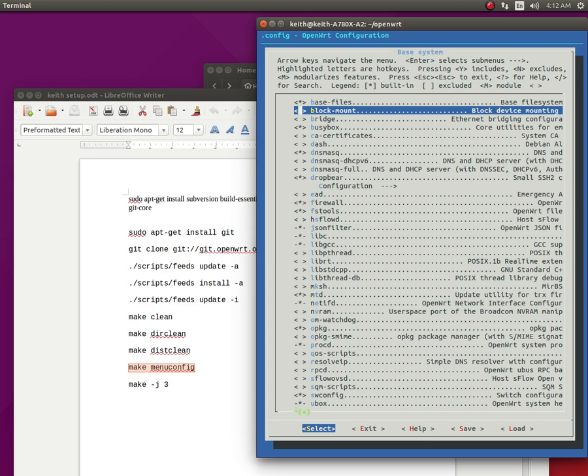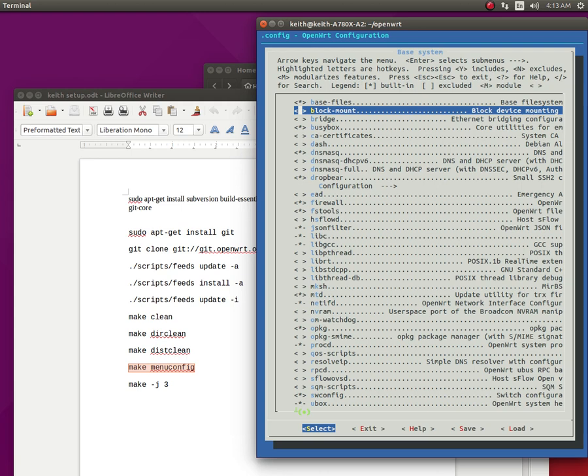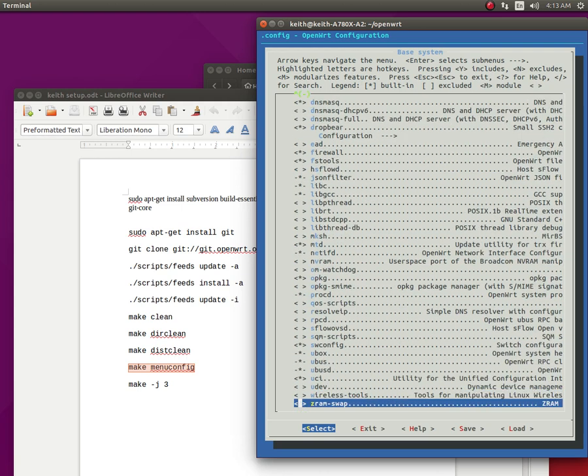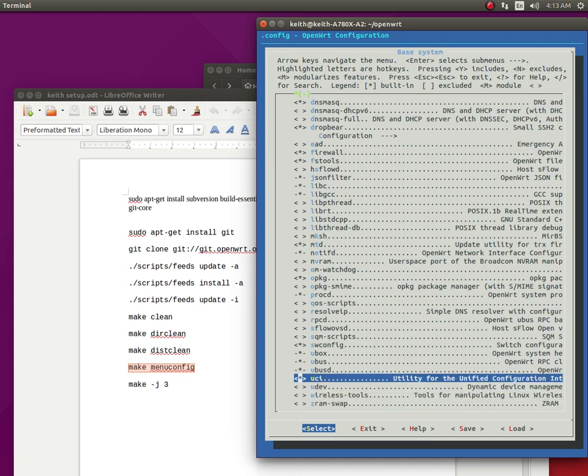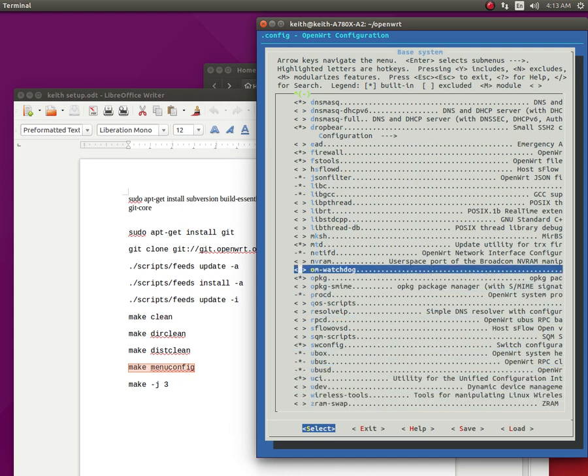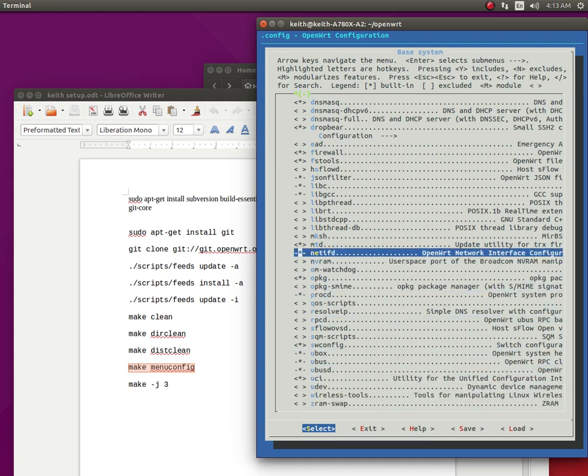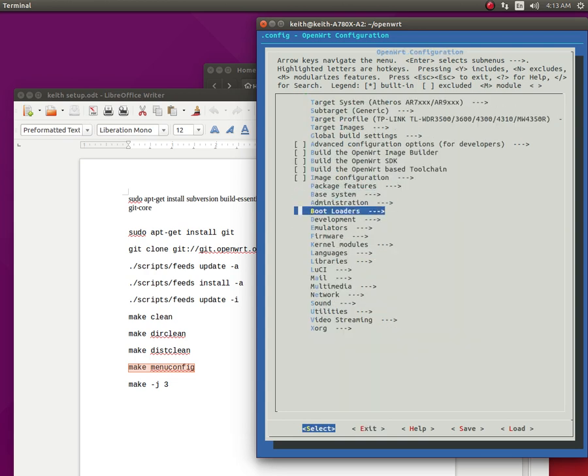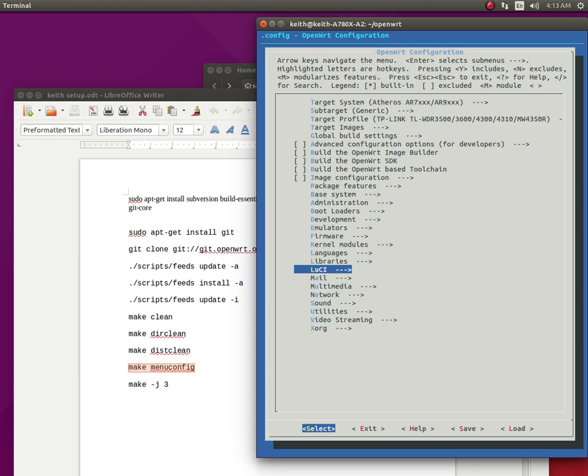Because once you compile it all, it'll make a bin folder and that's where it'll put your firmware. And you can just look at all these packages. And all these right here, if it's got the star right there, that means it's going to be included. And that means like this right here is the LuCI. And kernel module, that's a big one, because this right here is just all kinds of stuff. Like this right here is the, if you don't know what they are, if you don't think, if you just look them up and find out what they are.